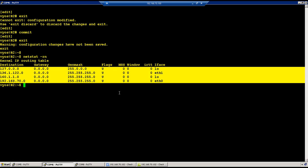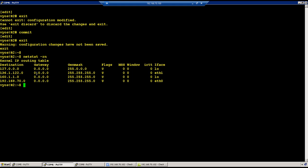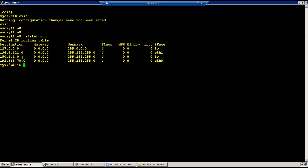R1 can only reach subnets 136.1.1.41, 150.1.1.0, and 192.168.70.0. So we cannot initiate traffic directly to R2 loopback — we have to initiate traffic on some IP address which is local to R1. What we can do is initiate traffic on a virtual IP address on the firewall's internal interface, for example 136.1.1.x.